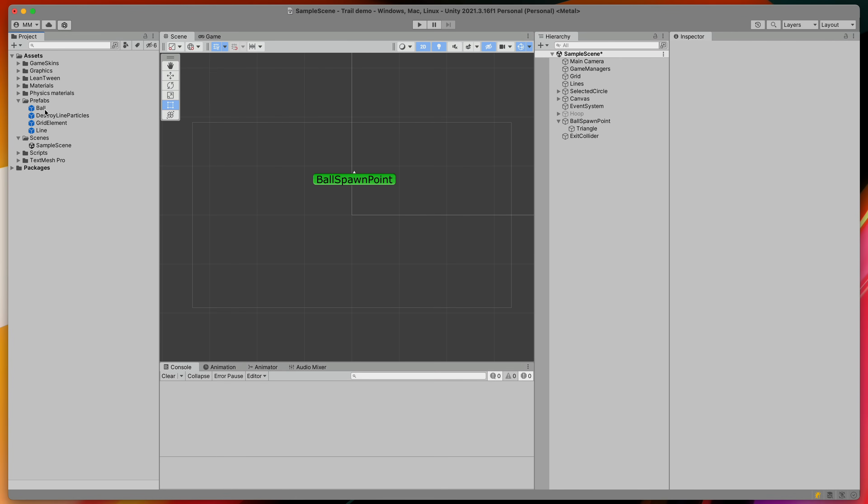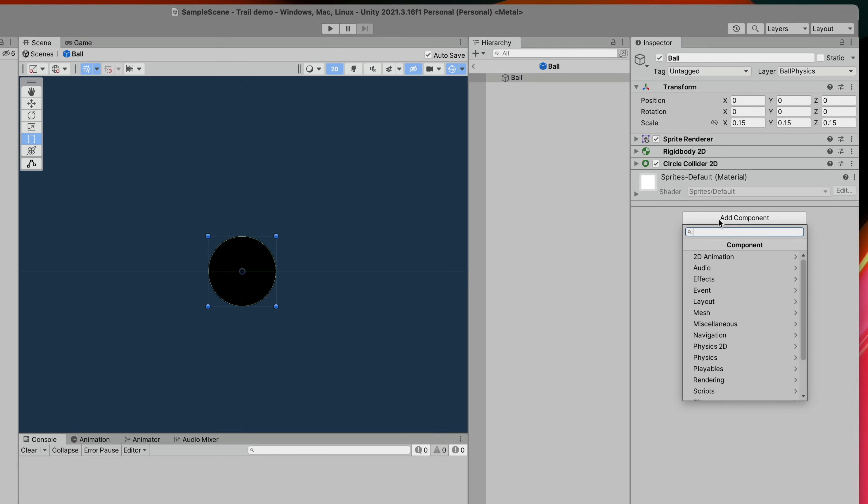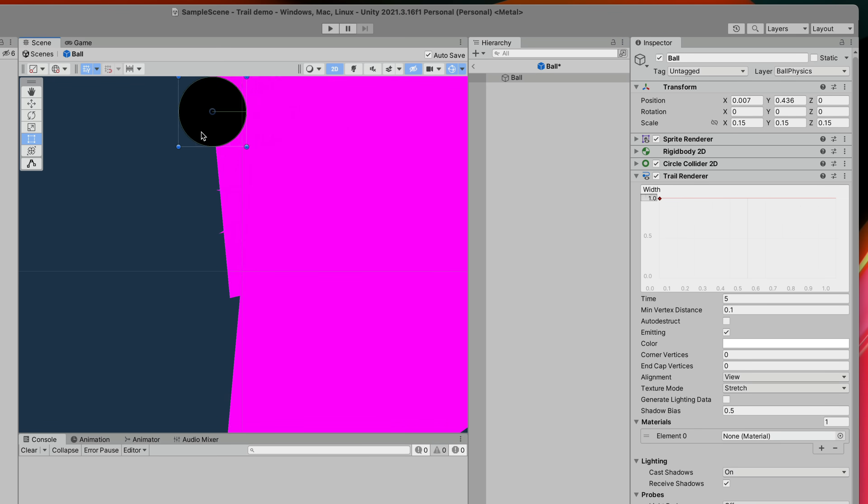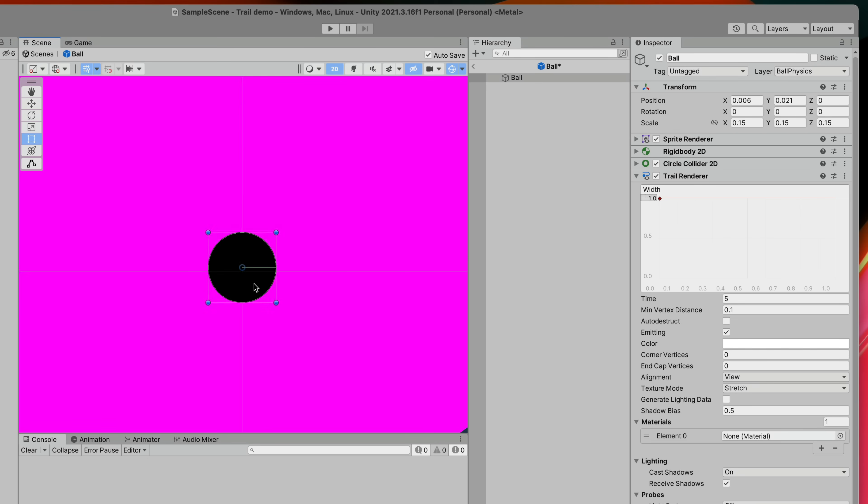I will now open the ball prefab and add a component called Trail Renderer. Now whenever the ball is moved around the screen it will automatically leave this pink trail. Let's tweak a few values.